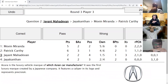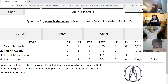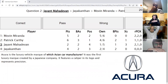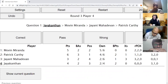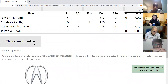Jayant's second direct: Acura is a luxury vehicle marque of which Asian manufacturer? It was the first luxury marque created by a Japanese company, features a caliper in its logo, and represents precision. The answer is Honda — if you see the A, it is also stylized somewhat as an H. Yes, this is Honda.